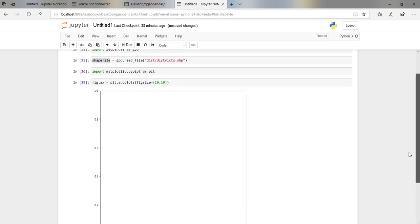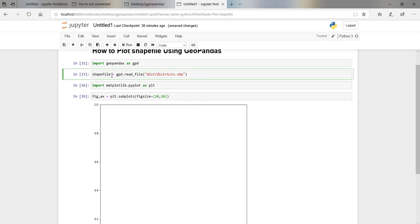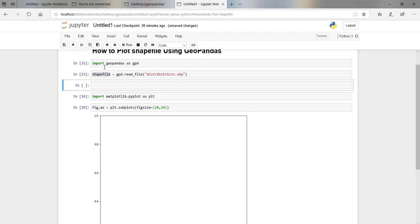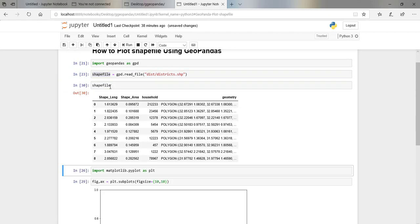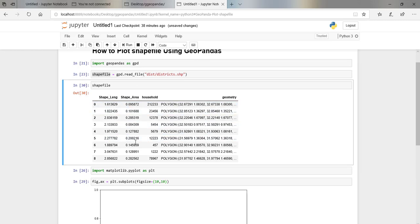The next thing we are going to do is come and look at our dataset, which is 'shapefile', and see what it includes. We can see that we have a column for shape length, a column for shape area, and then a column for households.